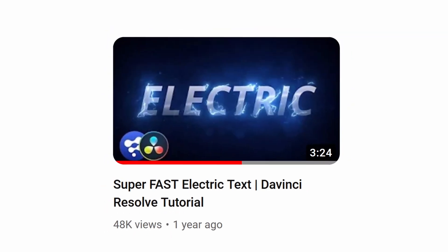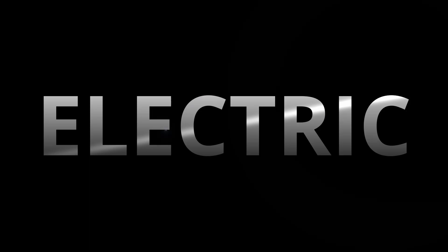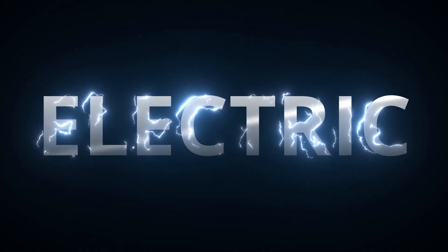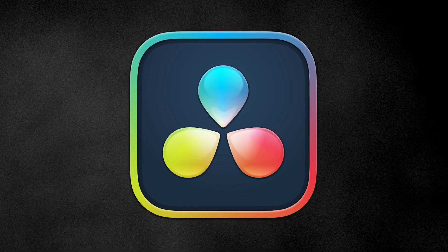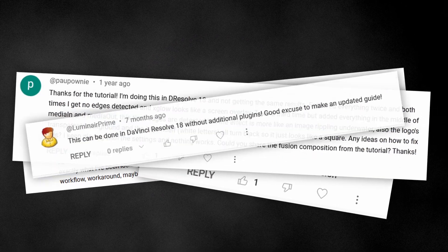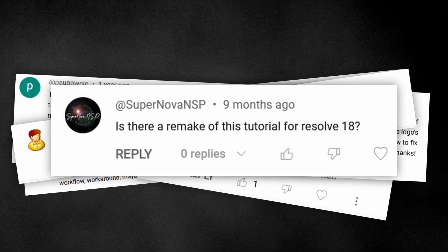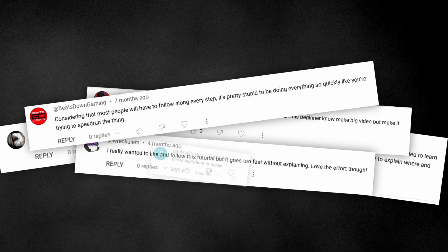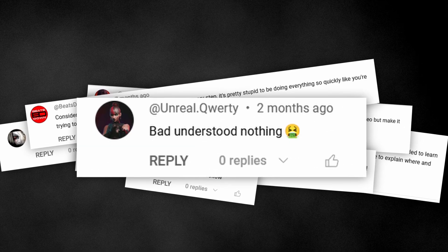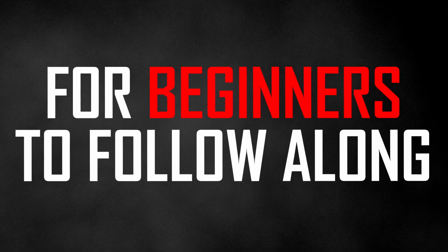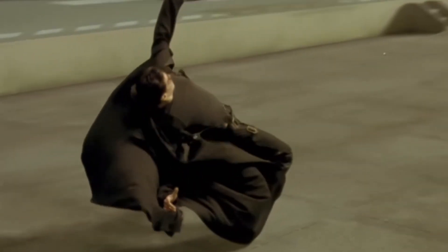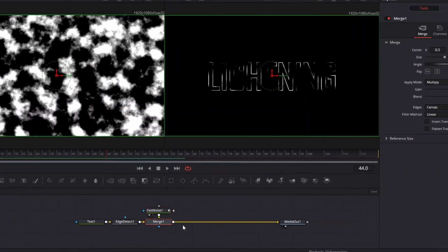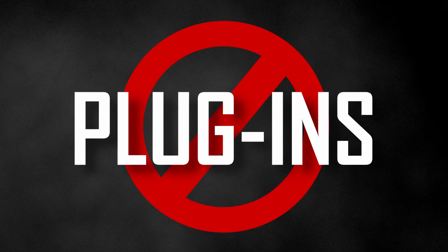A while back I made a tutorial showing how to make this electric text effect in DaVinci Resolve. But that was in Resolve 16, a whole 2.6 versions ago, so a lot of people have been asking me to update it for Resolve 18. One common complaint I got from that video is that I went too fast for beginners to follow along. So in this video I'm going to go nice and slow, explain everything I'm doing, and I won't be using any plugins.